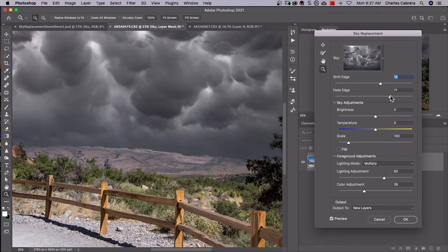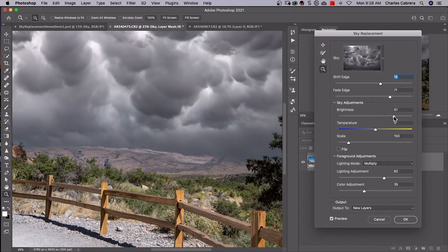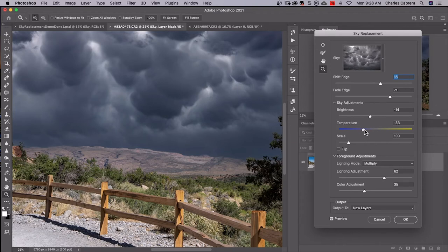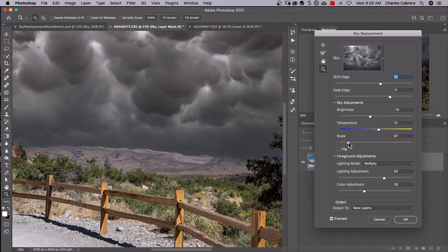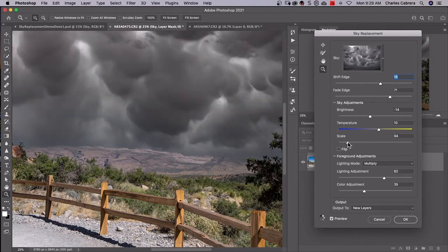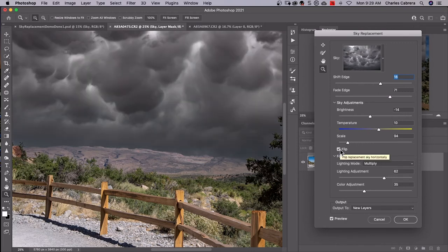So the sky adjustments, you can match to the foreground. You want a brighter sky, darker sky. You can make it cooler or warmer. You can scale the sky or you can make it bigger or smaller, bring those clouds closer or you can scale them back a little bit. You can flip the clouds depending on the light direction.